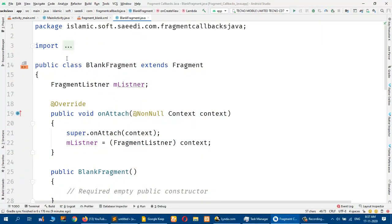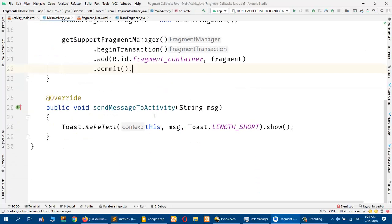These are the steps to follow if you want to send a message from the child fragment to the main activity. The main activity has parent status and the fragment has child status, so to send a message from child to parent, you call mListener.sendMessage on the event you want to trigger.